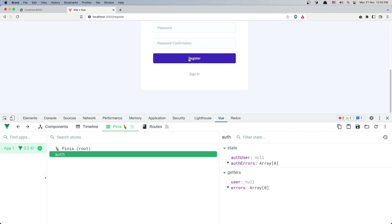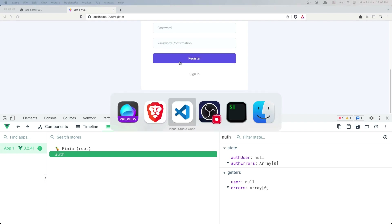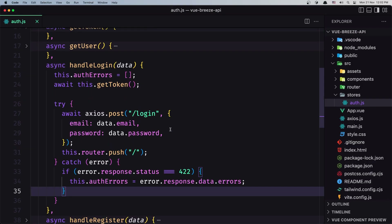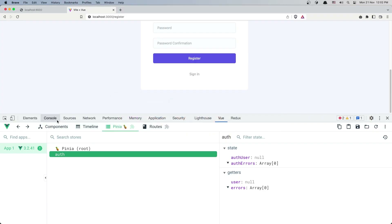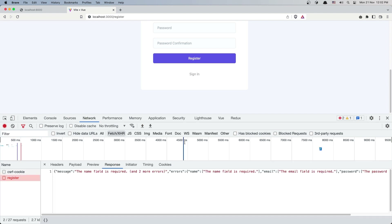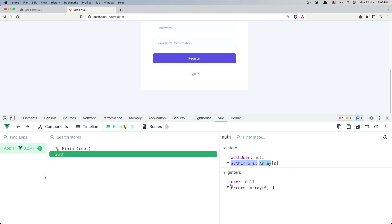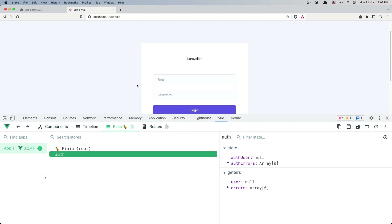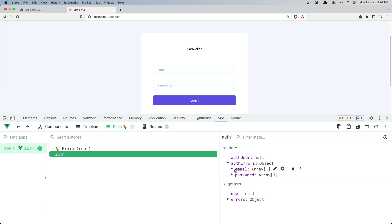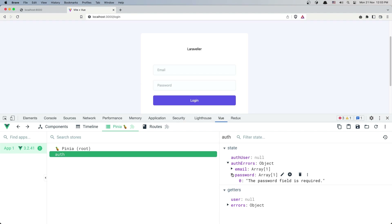Now if I click register — and why don't we have the errors? We said error dot response dot data dot errors, so we need to have the errors in the view.